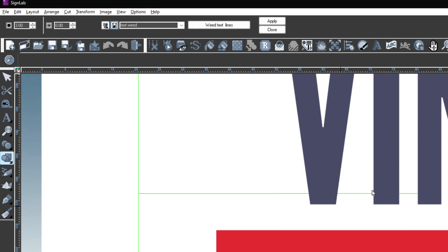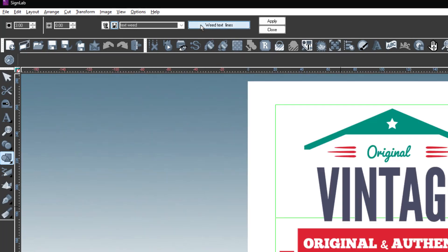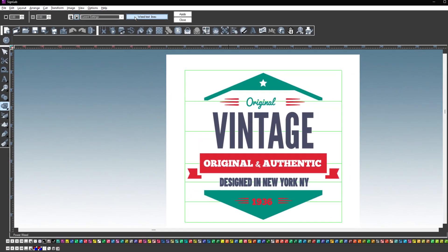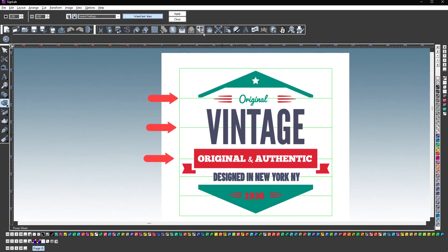To activate text weeding, click on the weed text line button to the right. When this is clicked, SignLab applies weed text lines for the text in the most optimal position for serif, sans serif and script fonts.